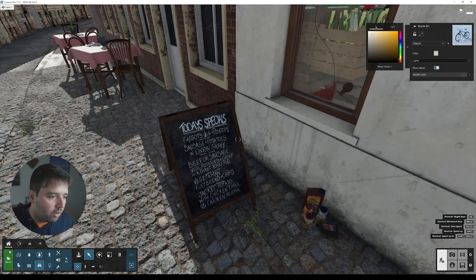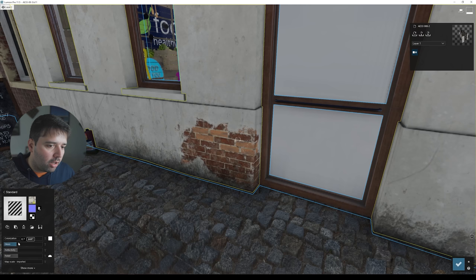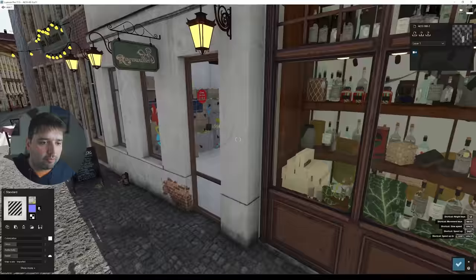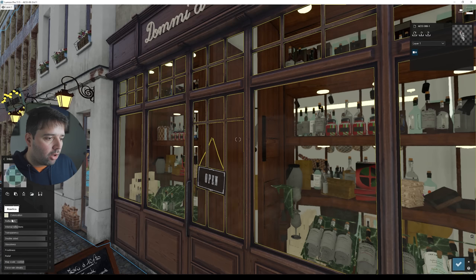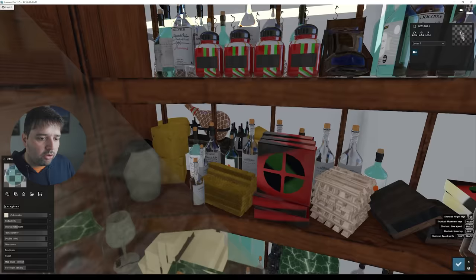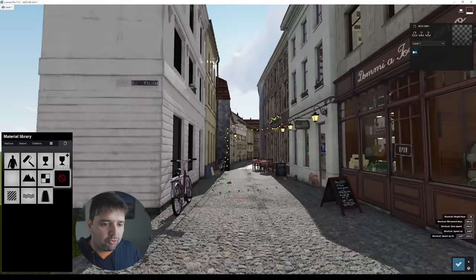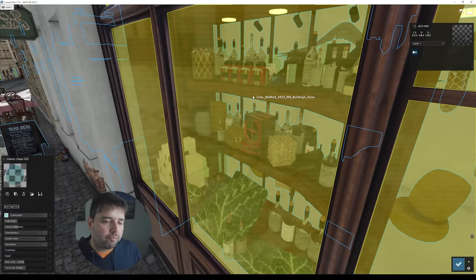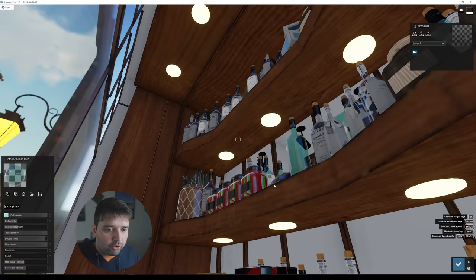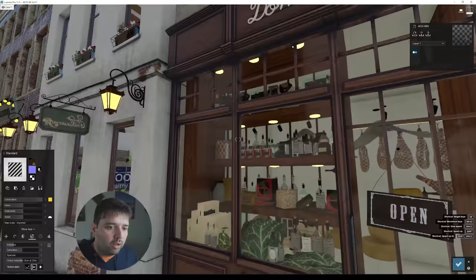For some of these elements I just adjusted the gloss and reflectivity values. On some materials I also added a normal map. For the interior lights, I set up a warm color, then went to emissive and increased the emissive value — you can clearly see the difference when you decrease and increase it. I did exactly the same for the other lights.